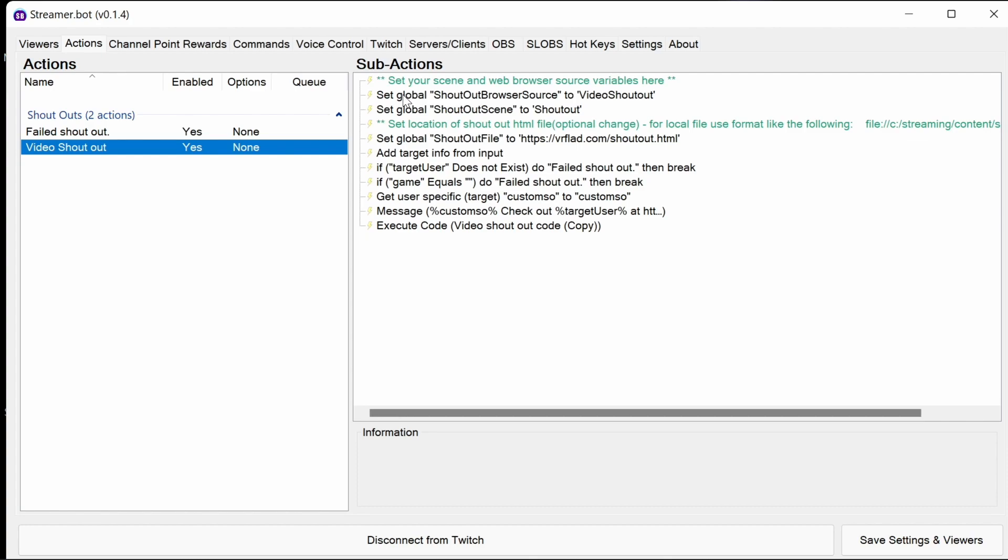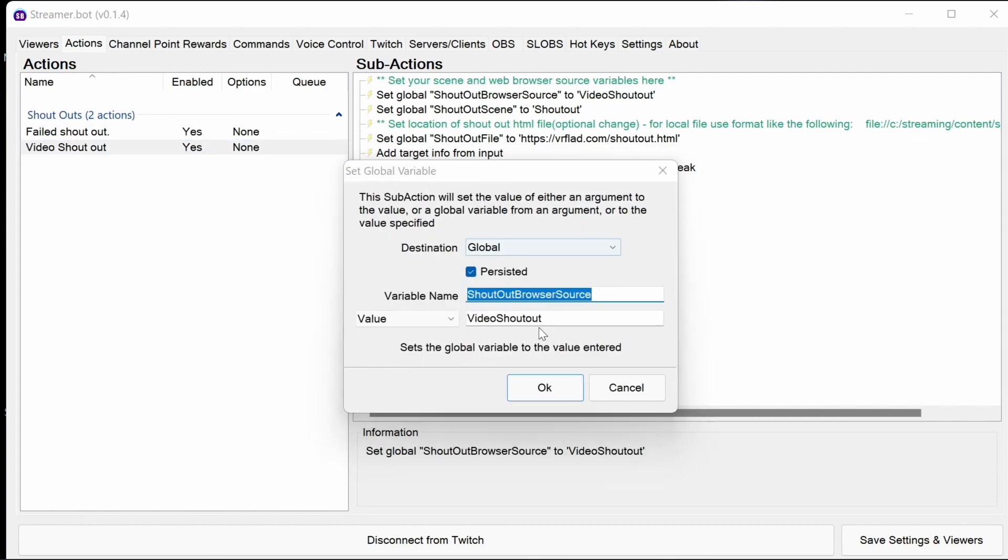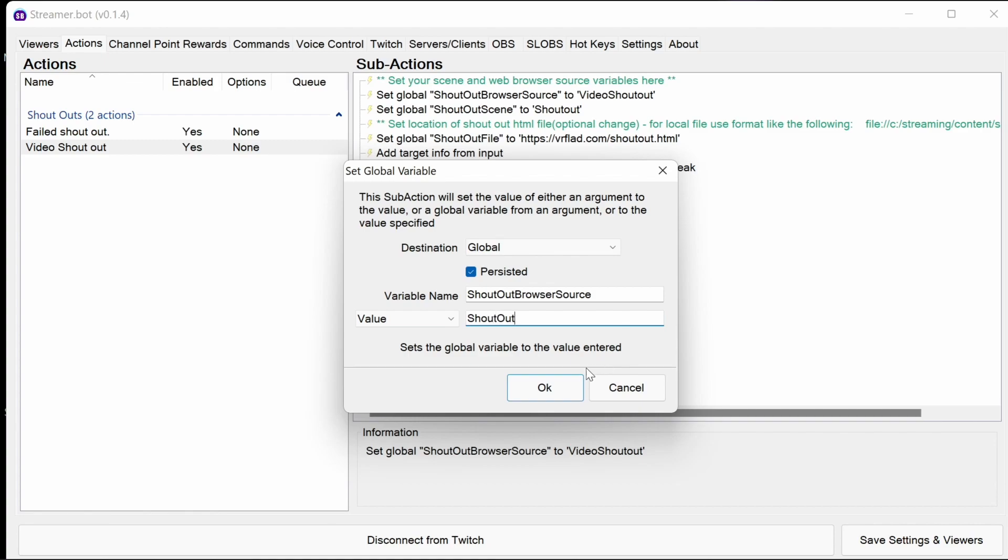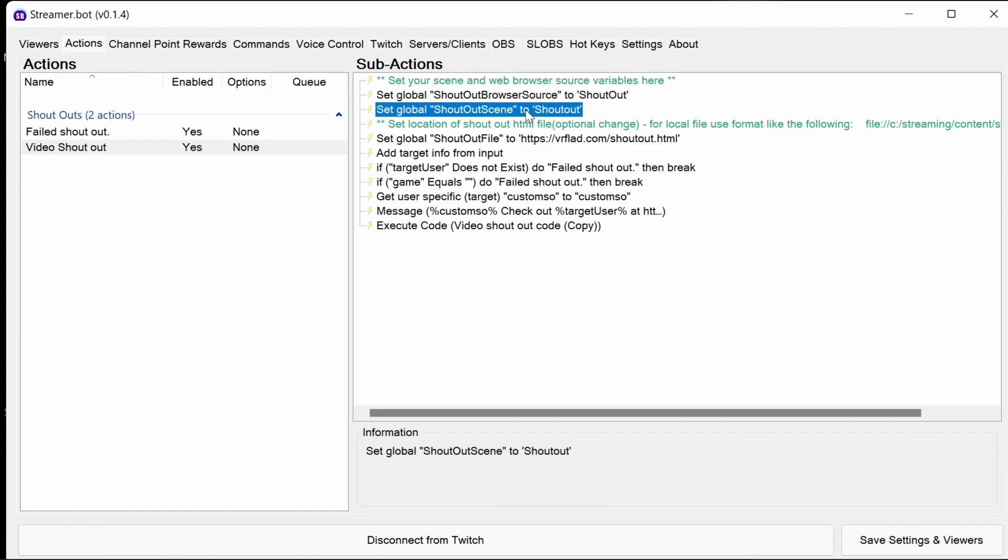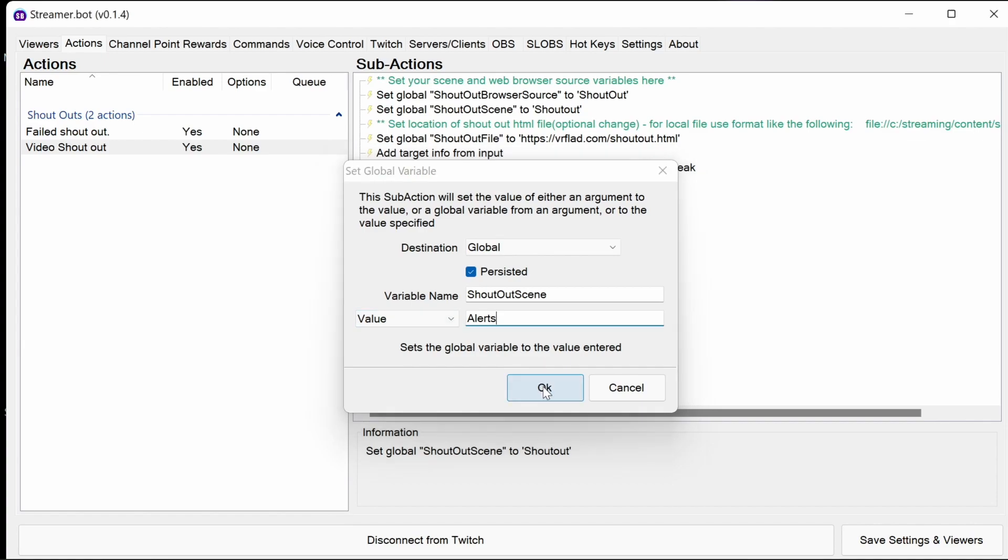There's three things we need to configure in here. The first thing is the browser source, and so that's the source that we actually made just before, the shout out scene we're using the alert scene.